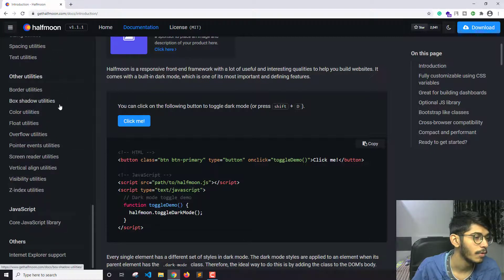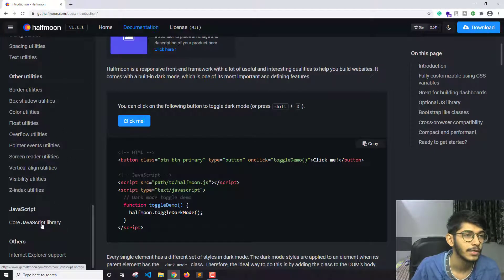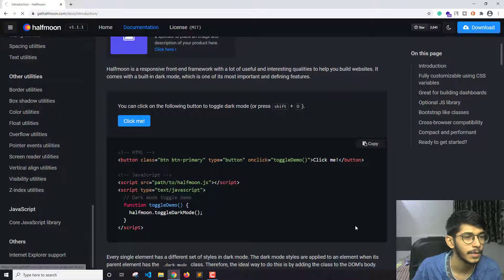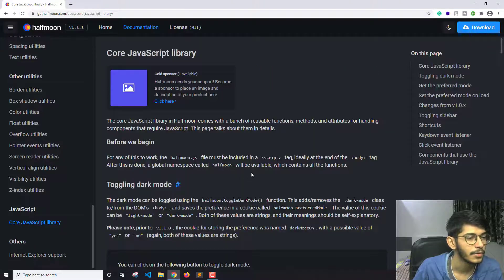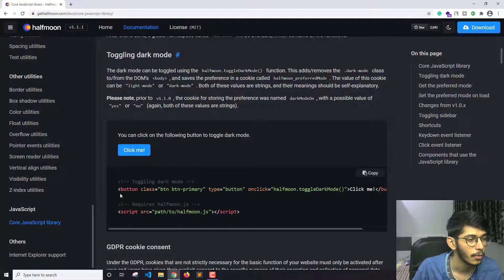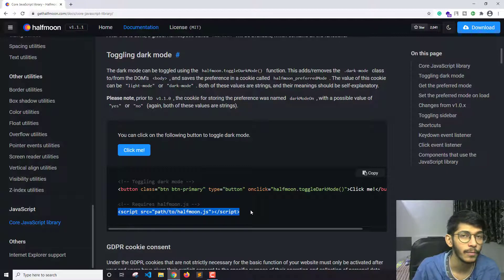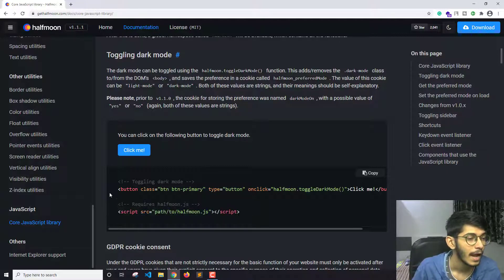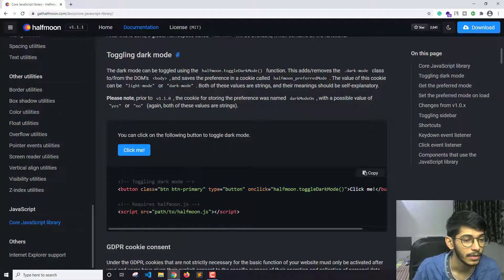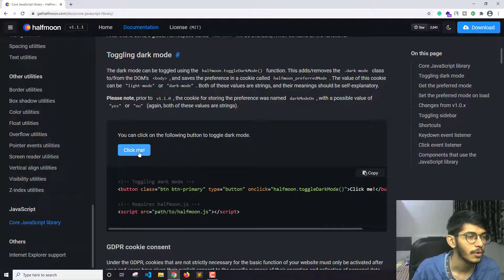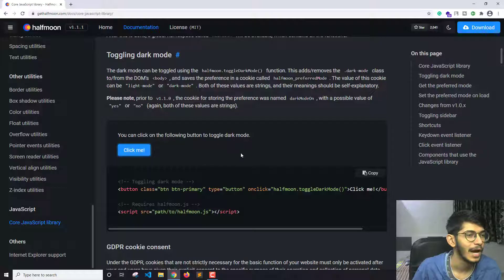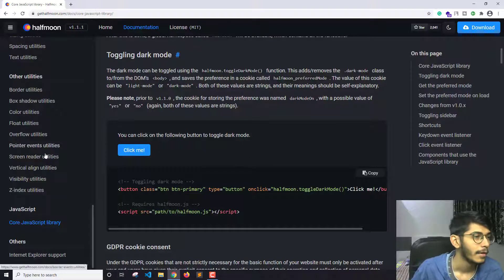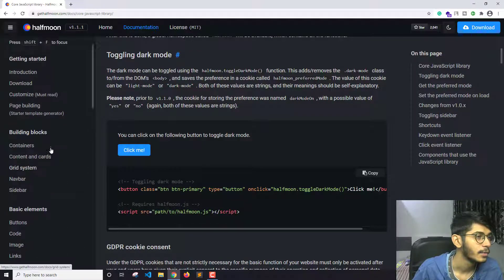you scroll down here and go into the core JavaScript library, you'll find this code. You just have to set the path for the Half Moon JavaScript file and create this button with this onclick method. It will toggle through the dark mode. There are other things